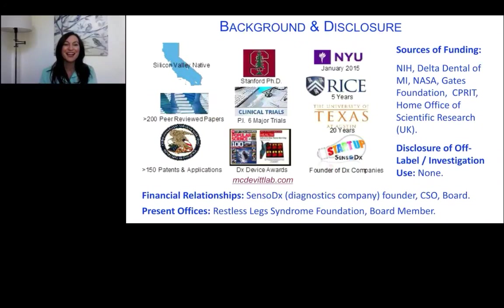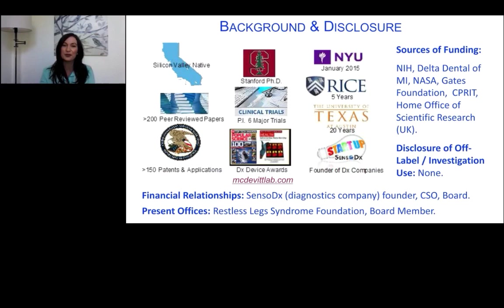Hello everyone and welcome to today's live broadcast: a platform to digitize biology, a potential pathway to exponential medicine, presented by Dr. John McDevitt. We're excited to bring you this educational web seminar presented by LabRoots, the leading scientific social networking website and provider of virtual events and webinars advancing scientific collaboration and learning. For more information please go to www.labroots.com.